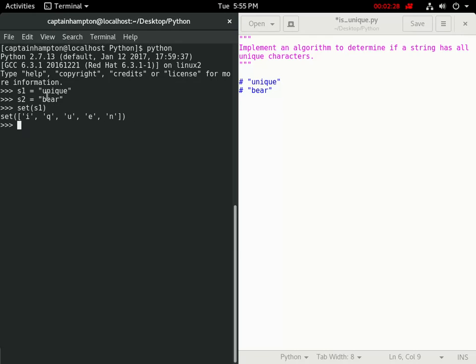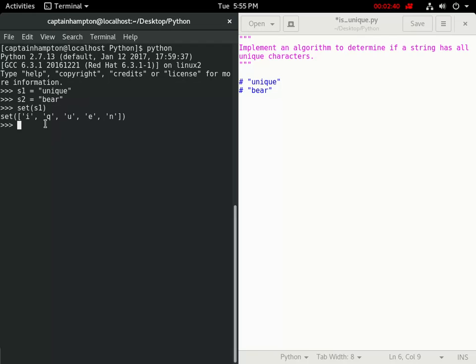If we consider this string again unique, it has six characters in it and the set object that we're getting back has one, two, three, four, five elements in it. So, basically, it goes through, gets the set of that, and just returns the unique elements of that string.